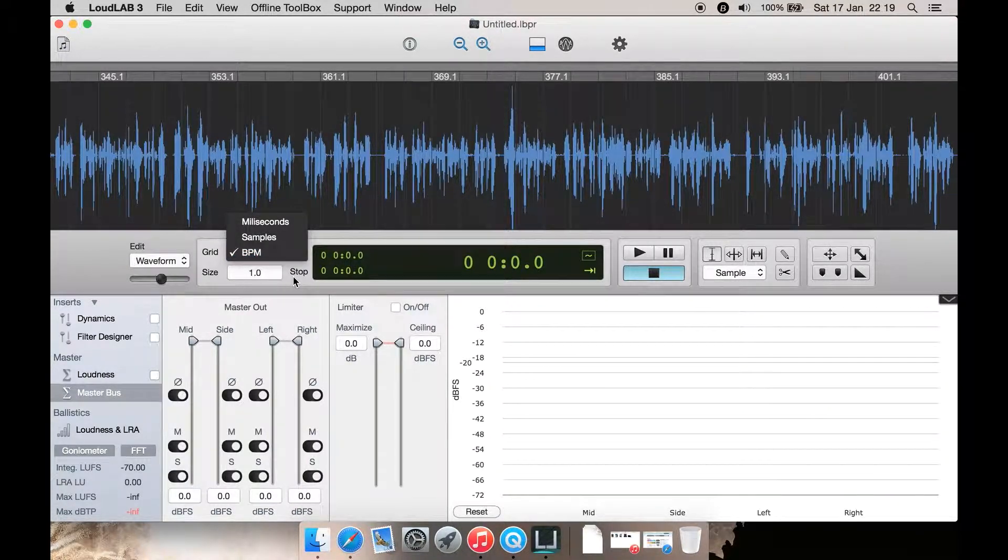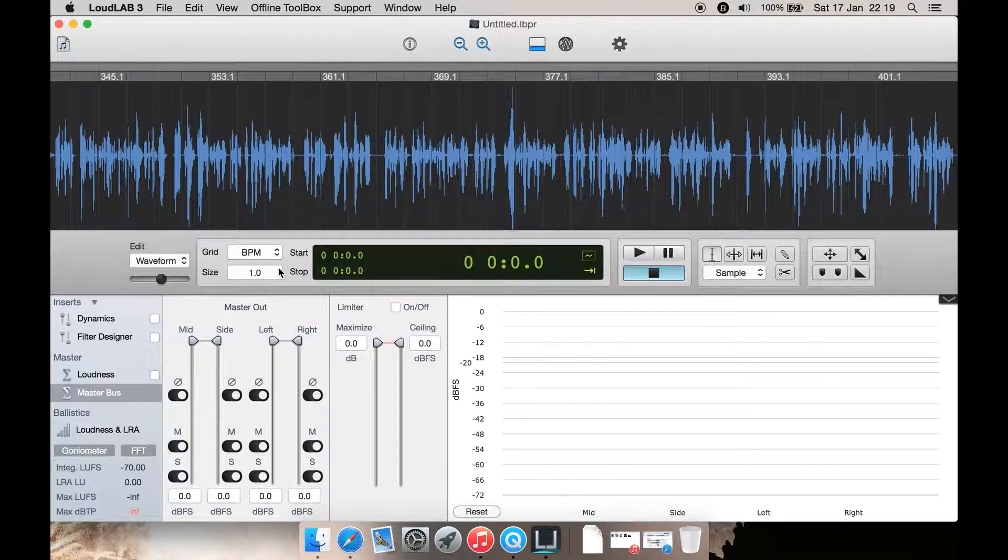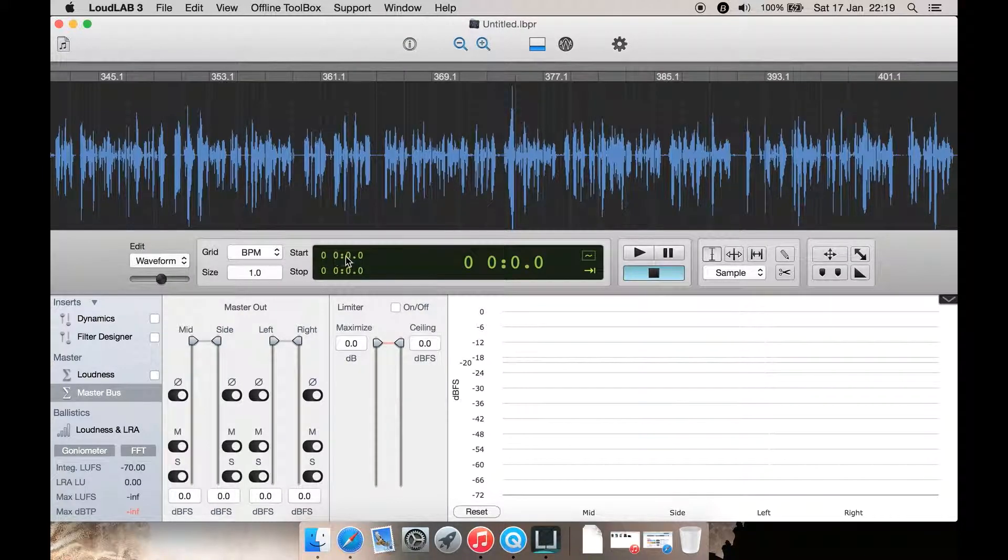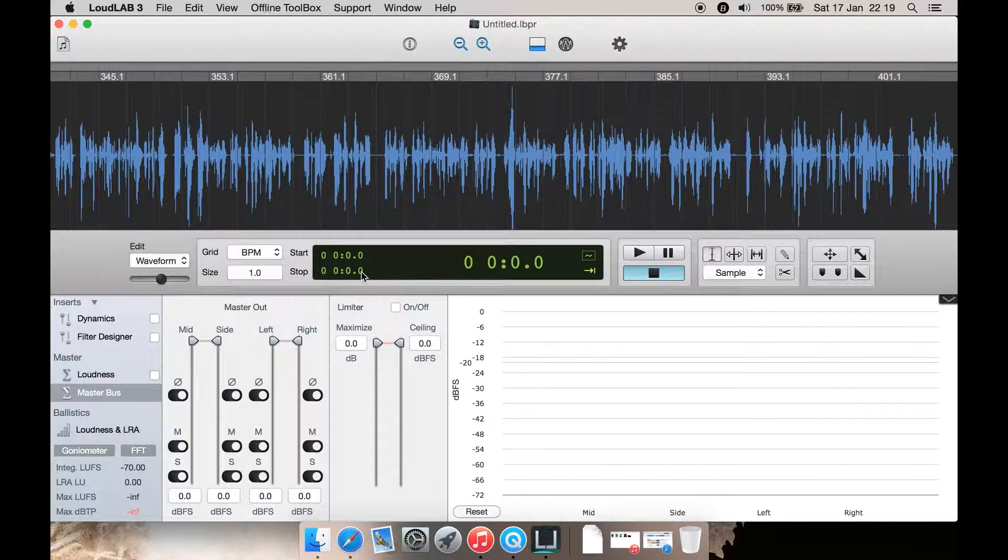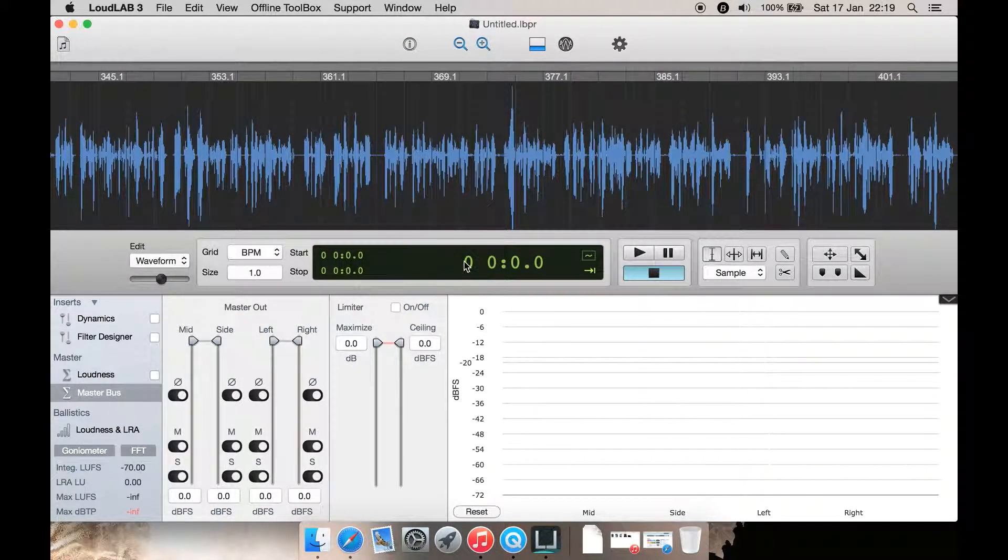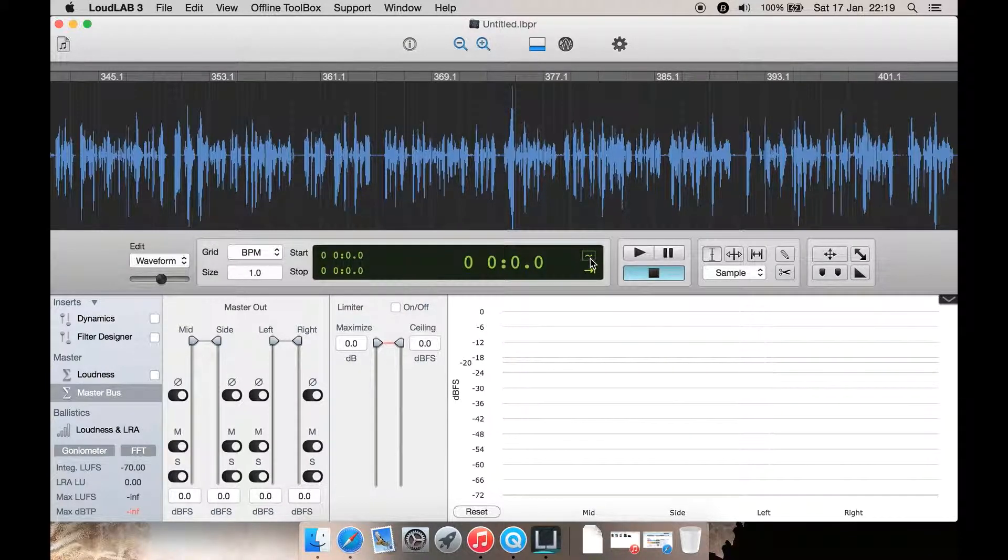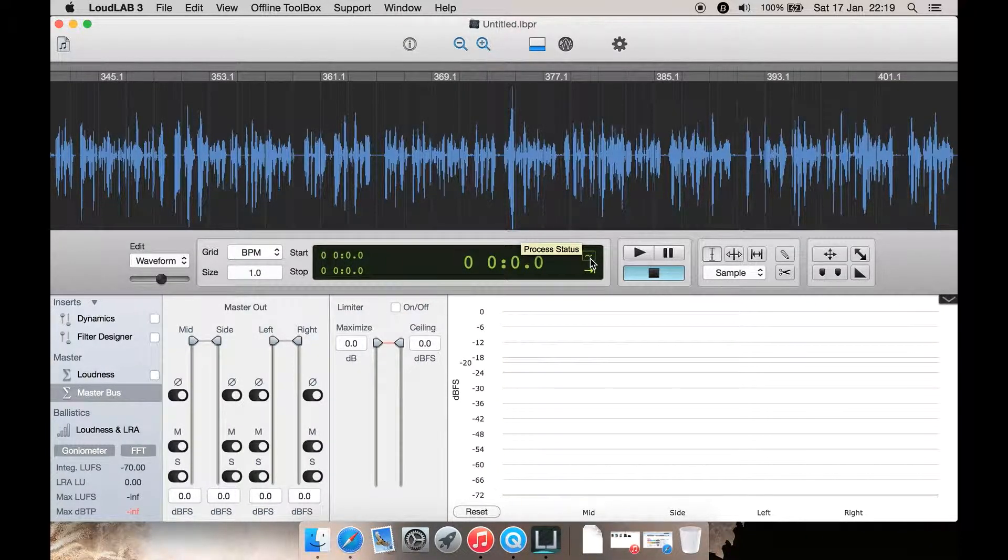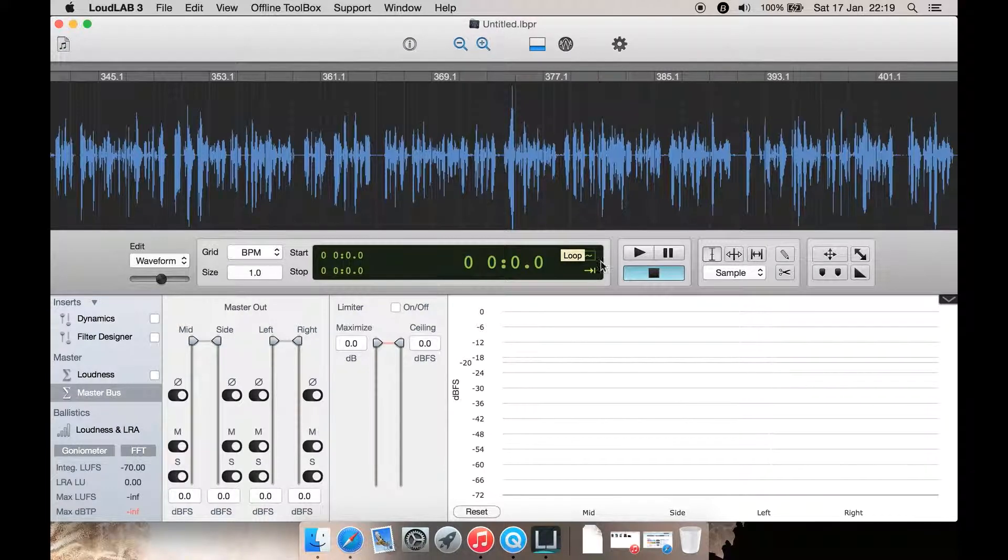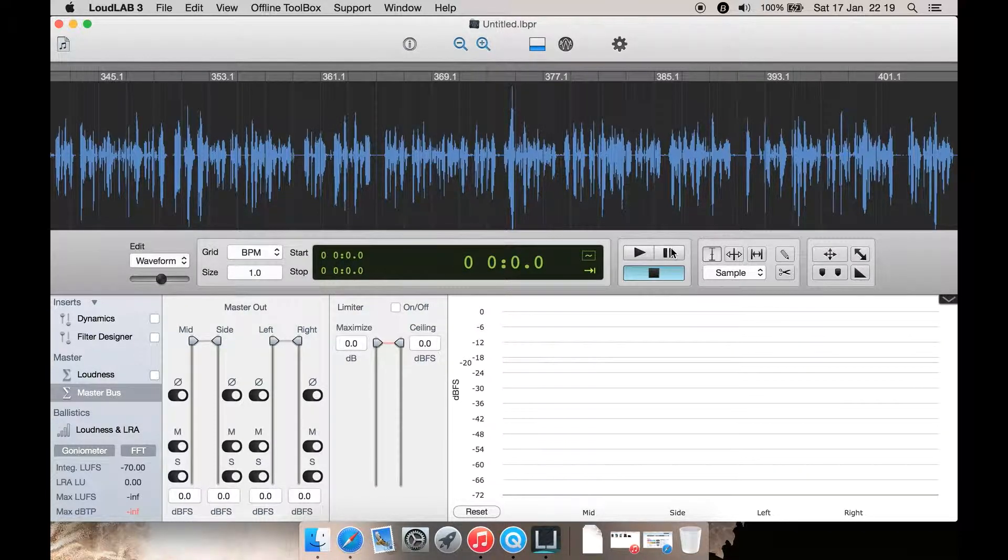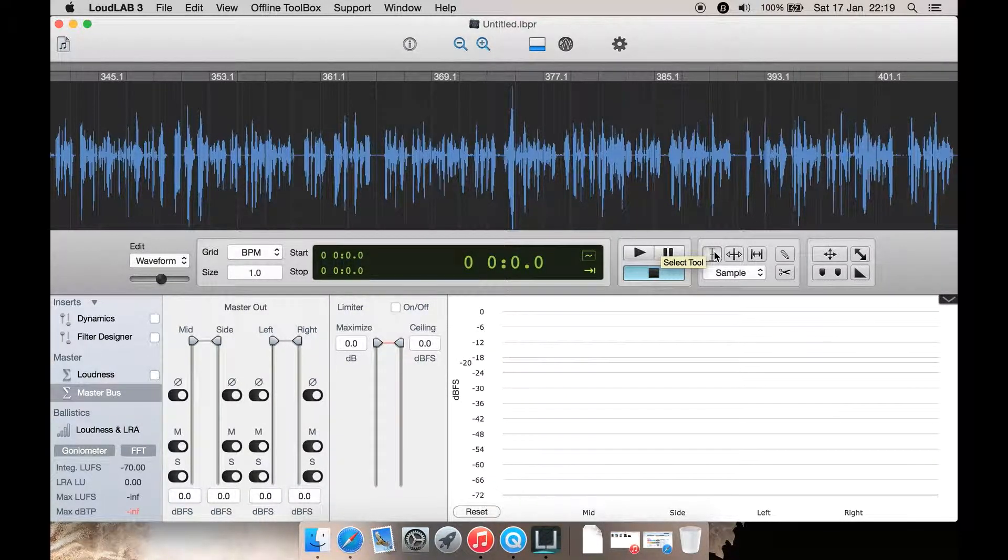You have this slider here to adjust the size of the waveform. Grid, you can show millisecond, samples, or BPMs. You can select the size here. It shows a start and stop point. You know, length here, you have your full time here.